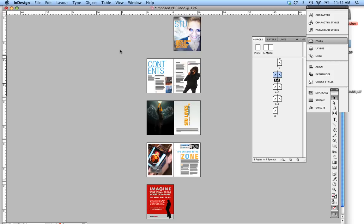Hi, this is Susan from Stuart Design, and in today's tutorial we're going to talk about how to make an imposed PDF.